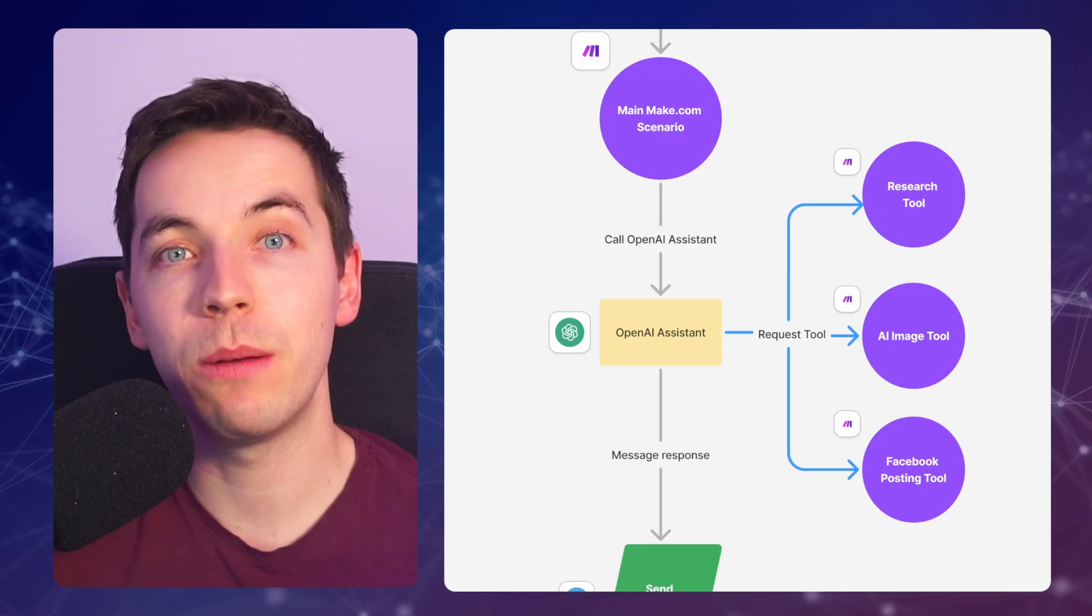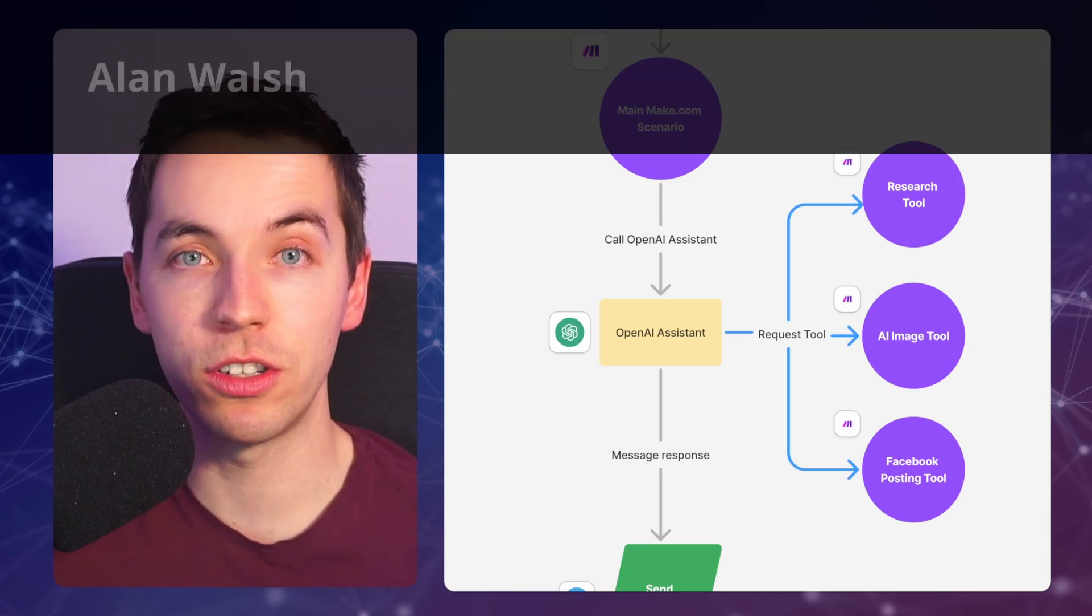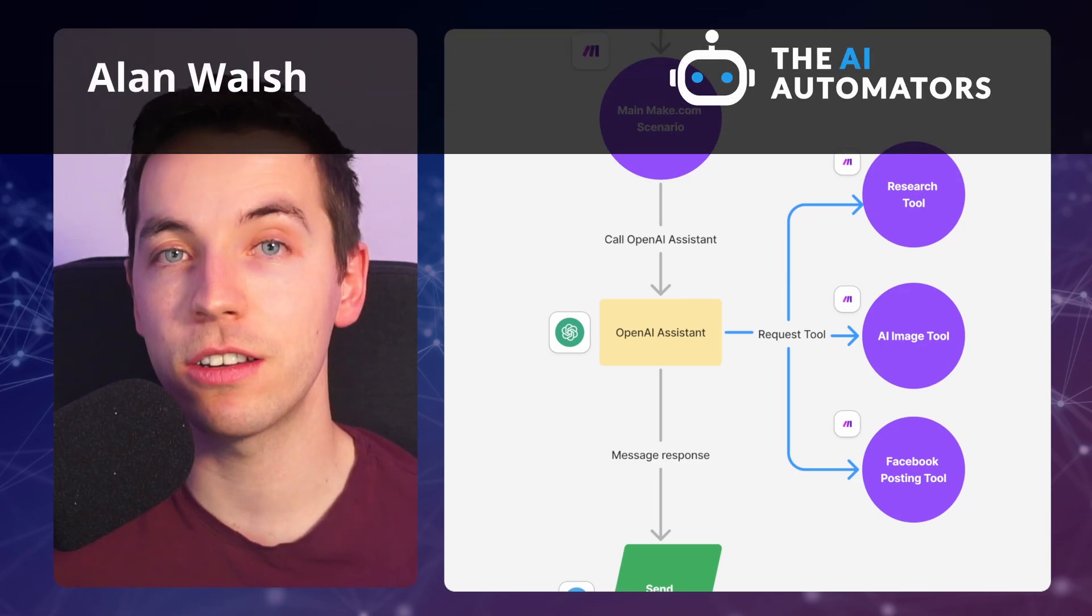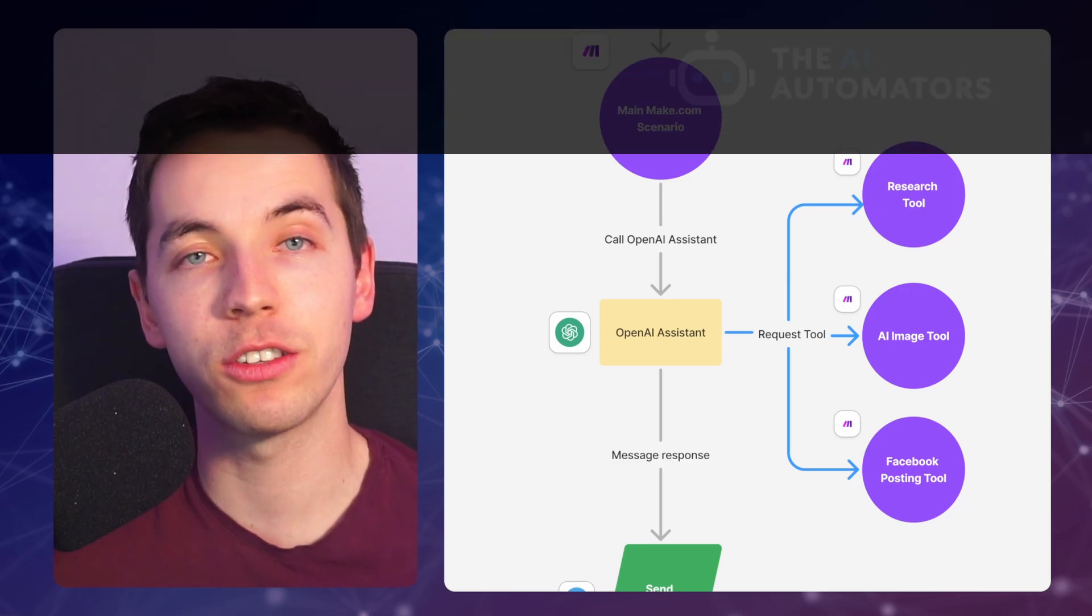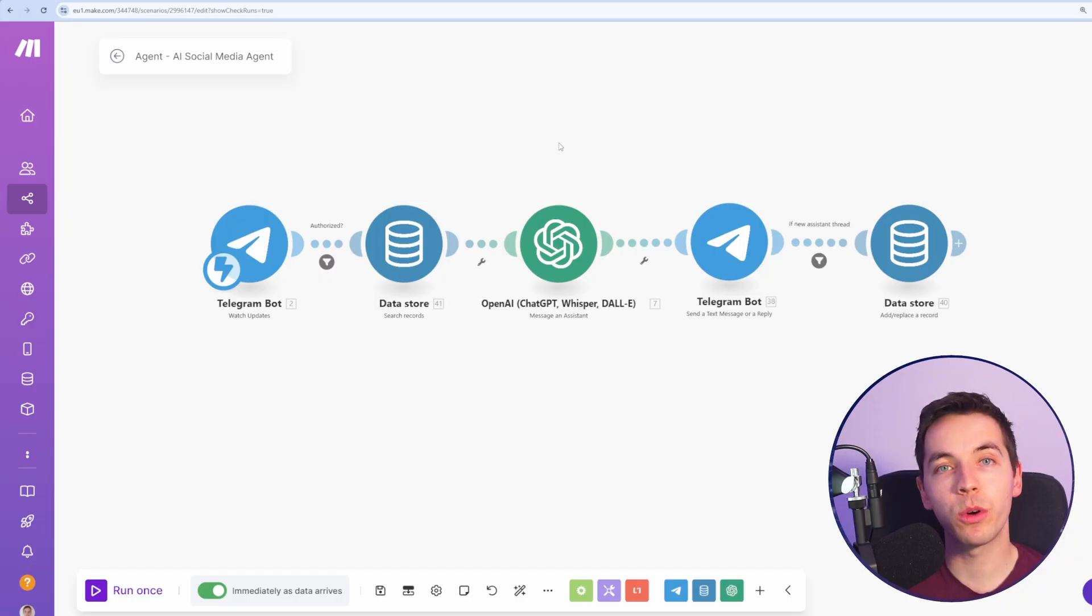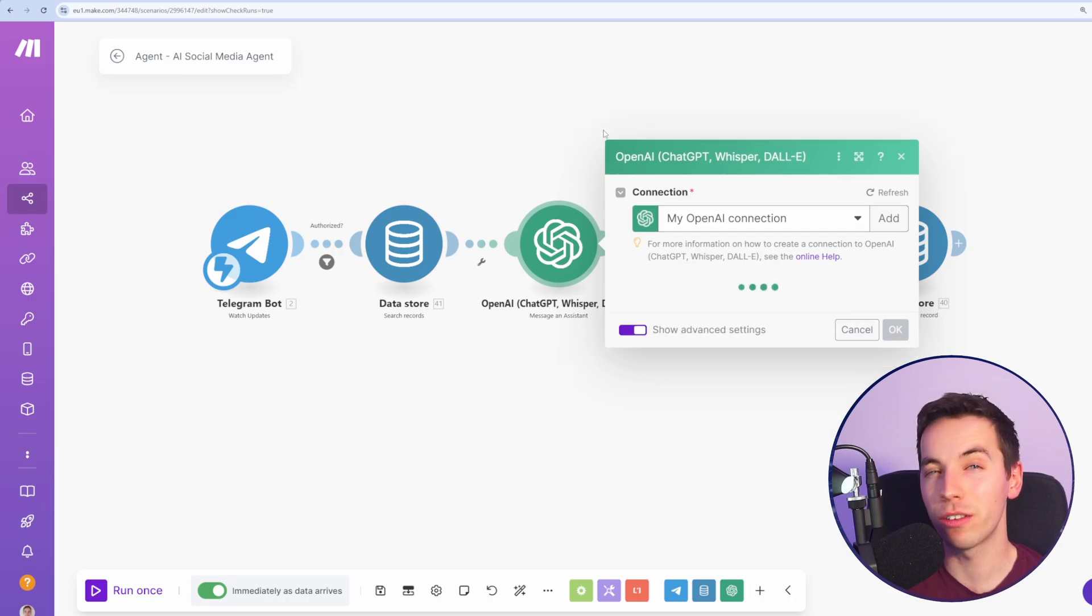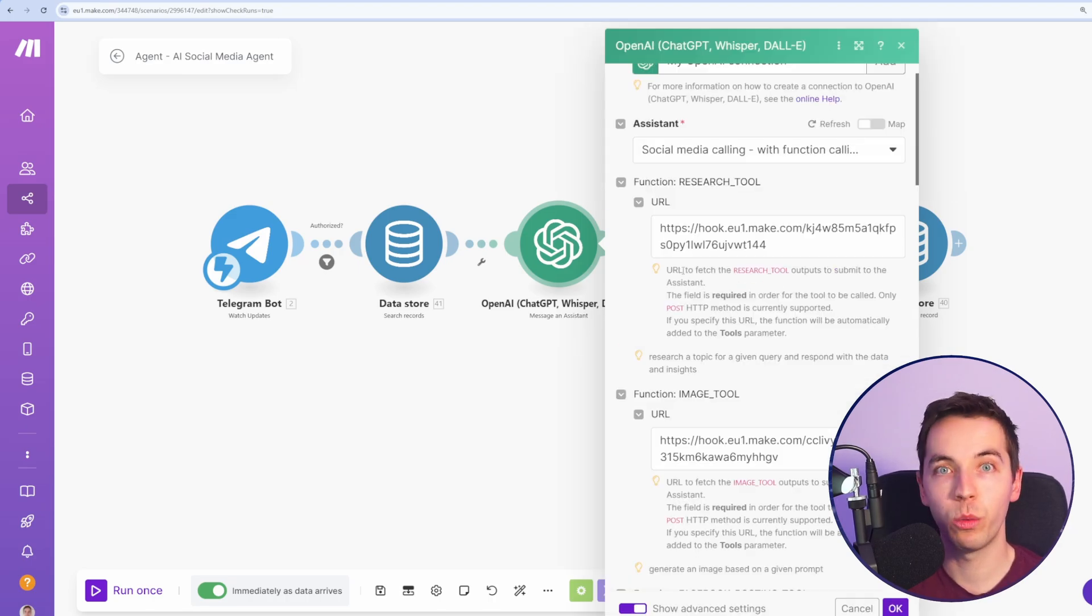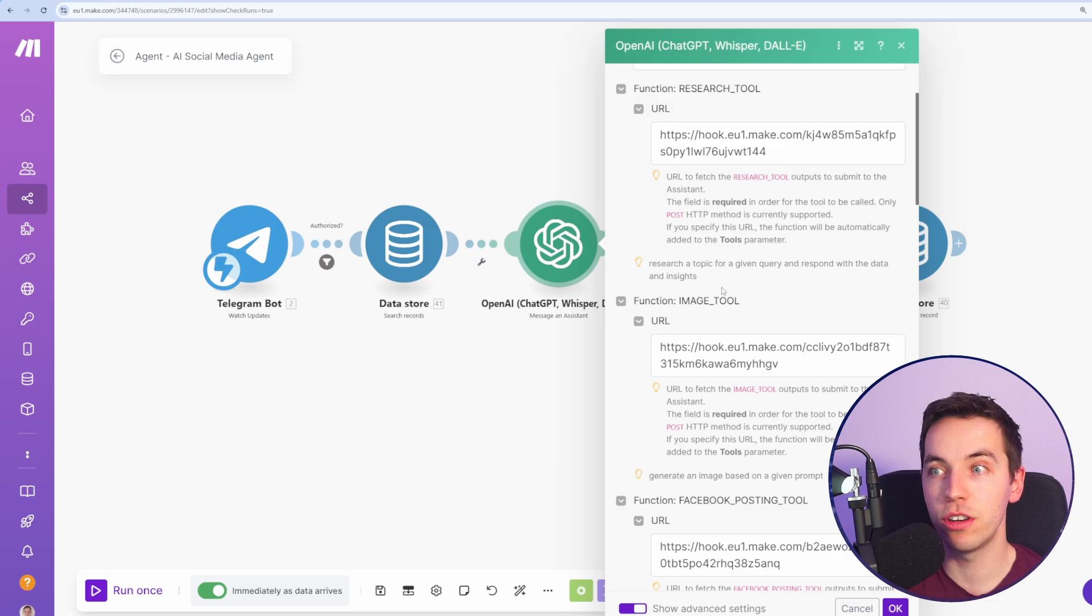This agent will be able to post to social media, and before it does that, it can research topics using perplexity and also generate images using Flux1. That might all sound very complicated, but we're using a powerful feature in OpenAI Assistance called Function Calling, where we can create really simple separate scenarios, such as a research tool and an image tool.